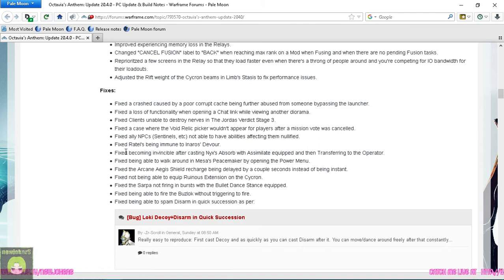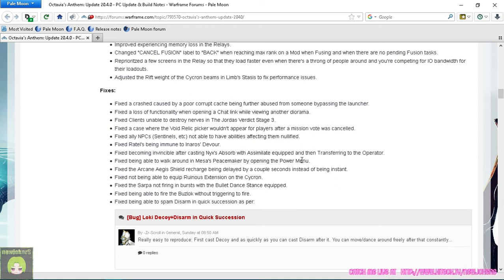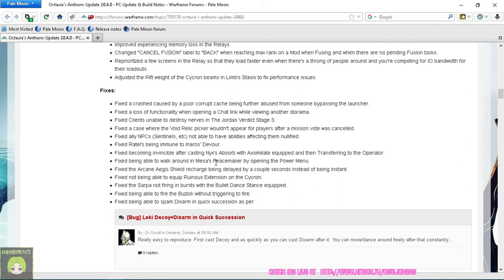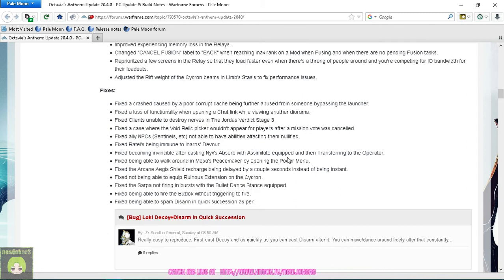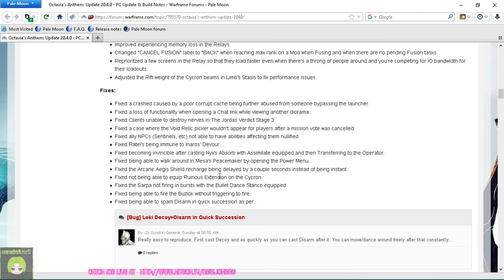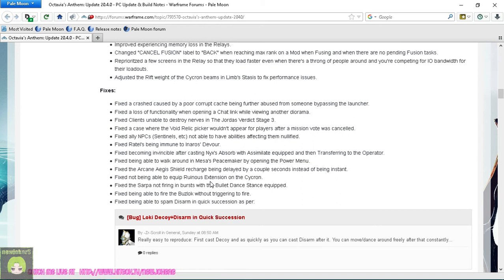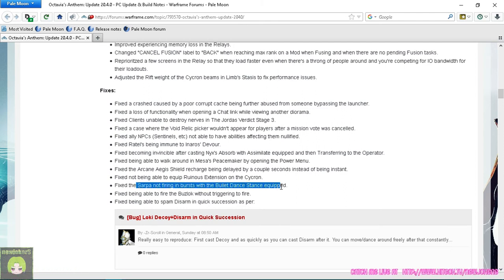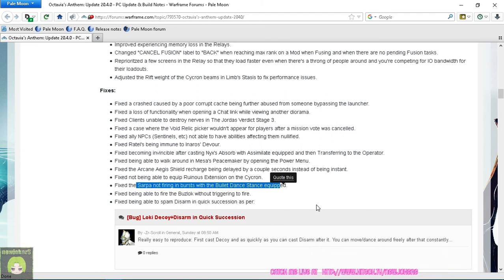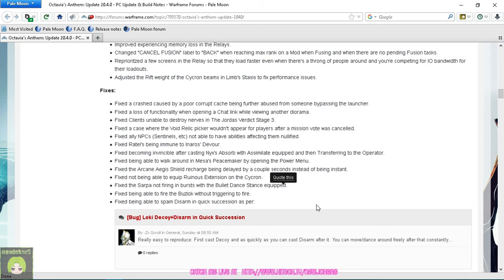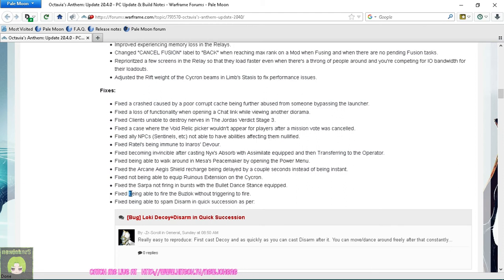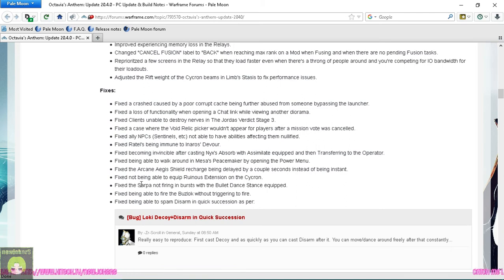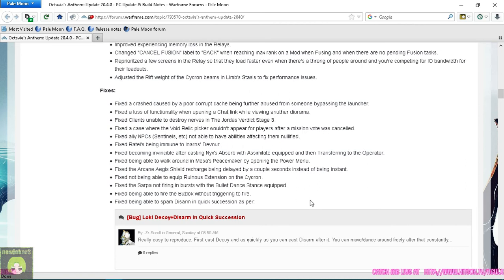Adjusted the Rift weight for the Cycron beam and Limbo Stasis to fix performance issues. And then we got fix the crash, fix the loss of functionality, fixed clients unable to destroy Nervos, fixed issues with the Void Relic picker not appearing after a mission vote was cancelled. Fixed ally NPC sentinels not able to have abilities affected by Nullifiers. Fixed Vauban being invincible after casting Nyx's Assimilate and then going to the Operator. Fixed walking around with Mesa's Peacemaker.